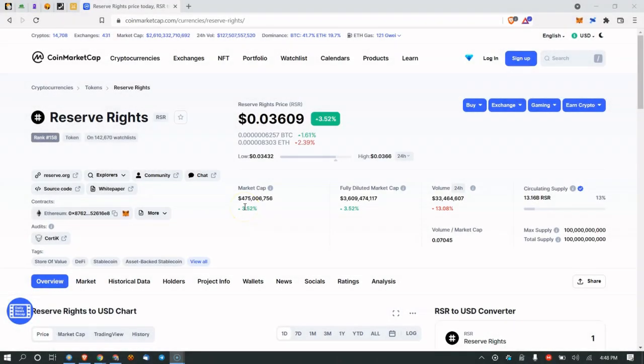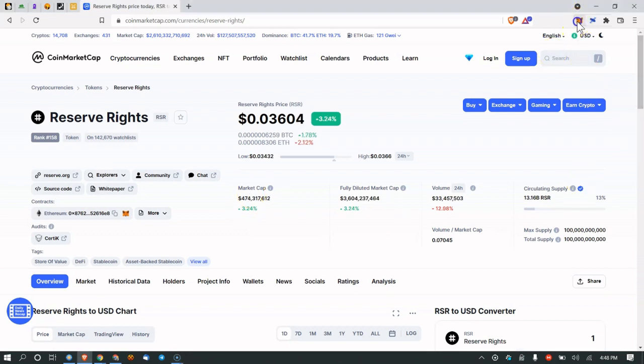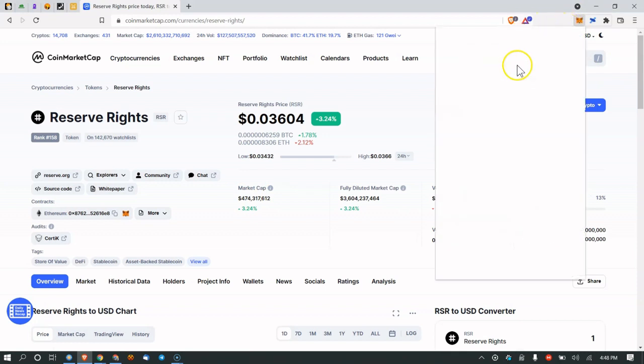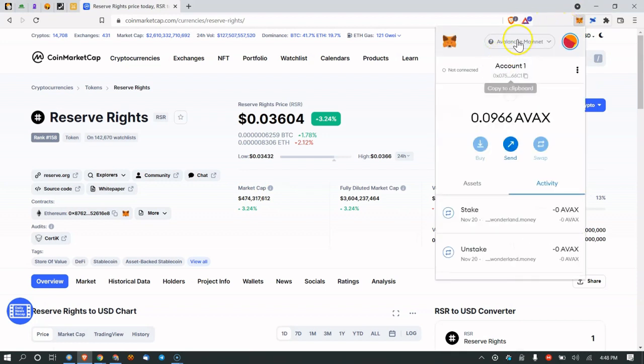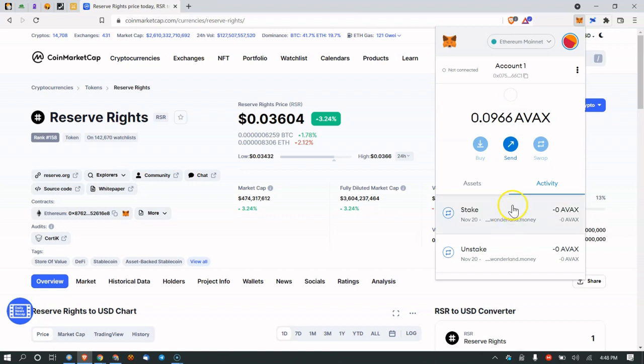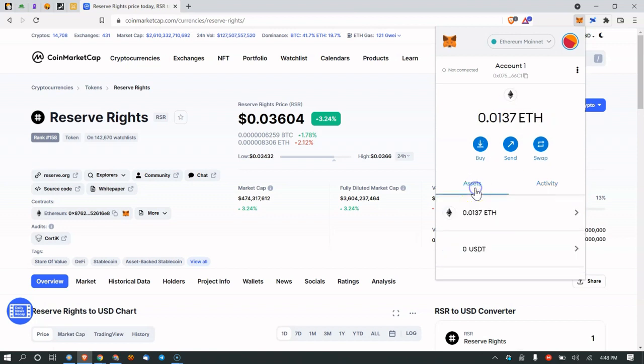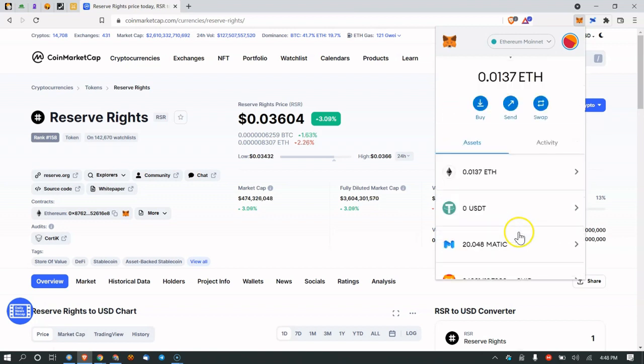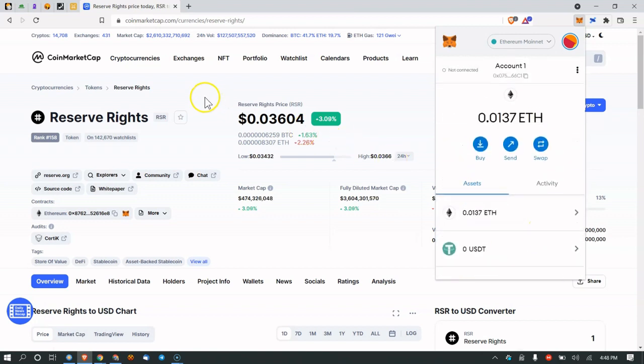In this video, I'm going to show you how to revoke permissions to certain websites you might have connected to, certain exchanges, etc. in MetaMask. If you go to MetaMask here and you have your different blockchains that you've connected to—Avalanche, Ethereum, etc.—and you go to assets, these are all your coins.